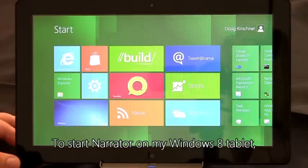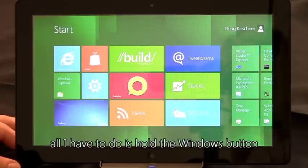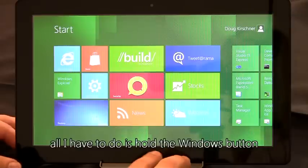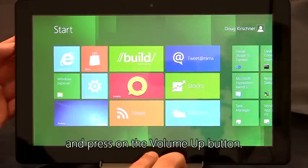To start Narrator on my Windows 8 tablet, all I have to do is hold the Windows button and press the volume up button.